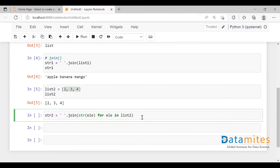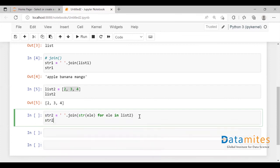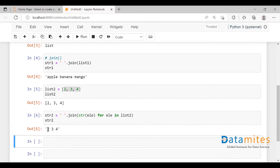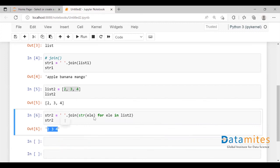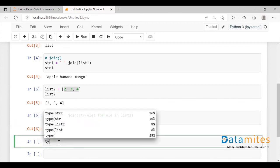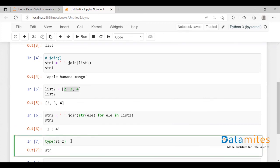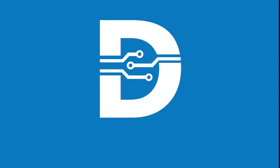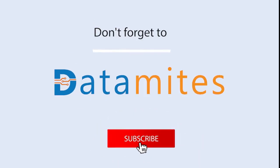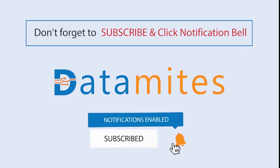Let's call this string2 and check. As you can see, it has converted all the elements into string first, then concatenated all of them and stored the result in the string2 variable. Let me check the type of this variable — we have successfully converted a list into a string.